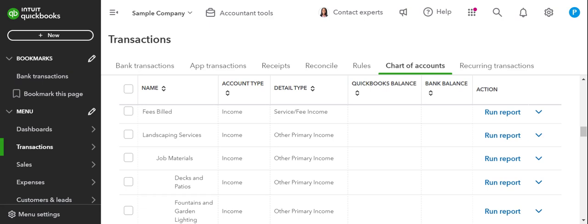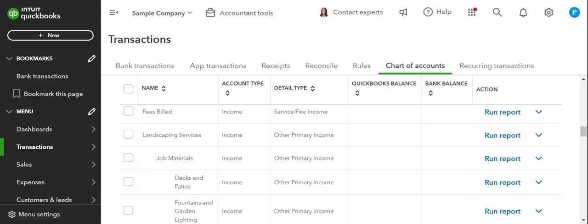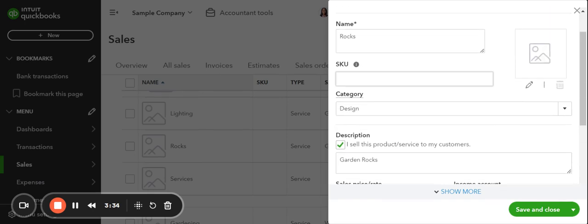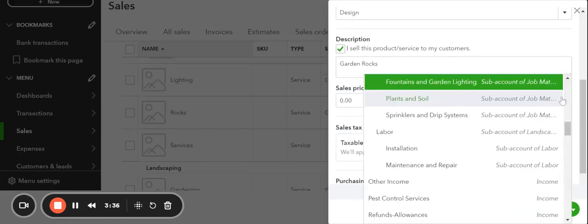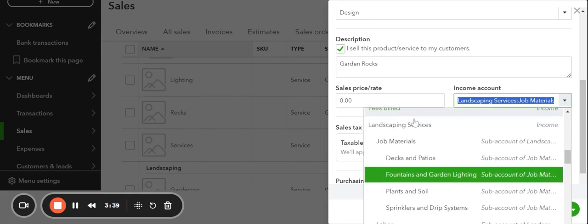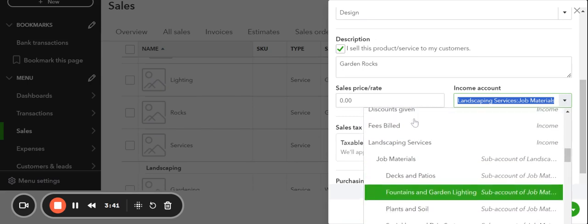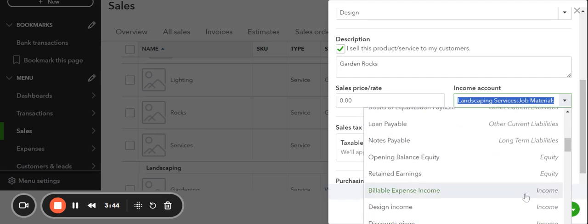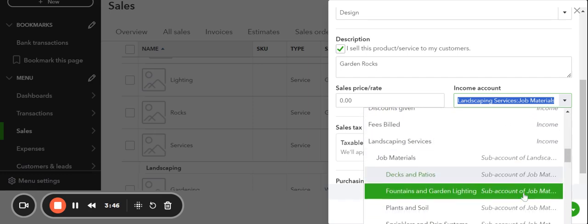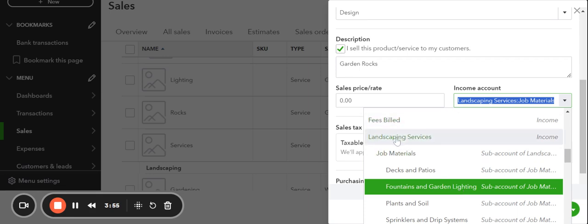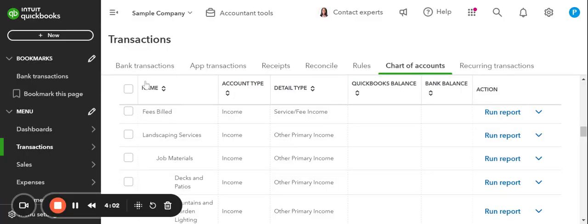It'll be Landscaping Job Materials, Fountain and Garden Lighting. So that would be—oh sorry, I didn't show you guys, my bad. So if I come down here, I see the account, the income account that it's currently chosen as. Sorry, my mouse is just turning this all over the place. So I've got Landscaping Services Job Materials and then Fountain and Garden Lighting. So we've got the parent account, the sub-account, and the other sub-account. So if I pop on over to my chart of accounts, it's the same thing. So I hope this kind of makes sense—Landscaping Job Materials, Fountain and Garden Lights.